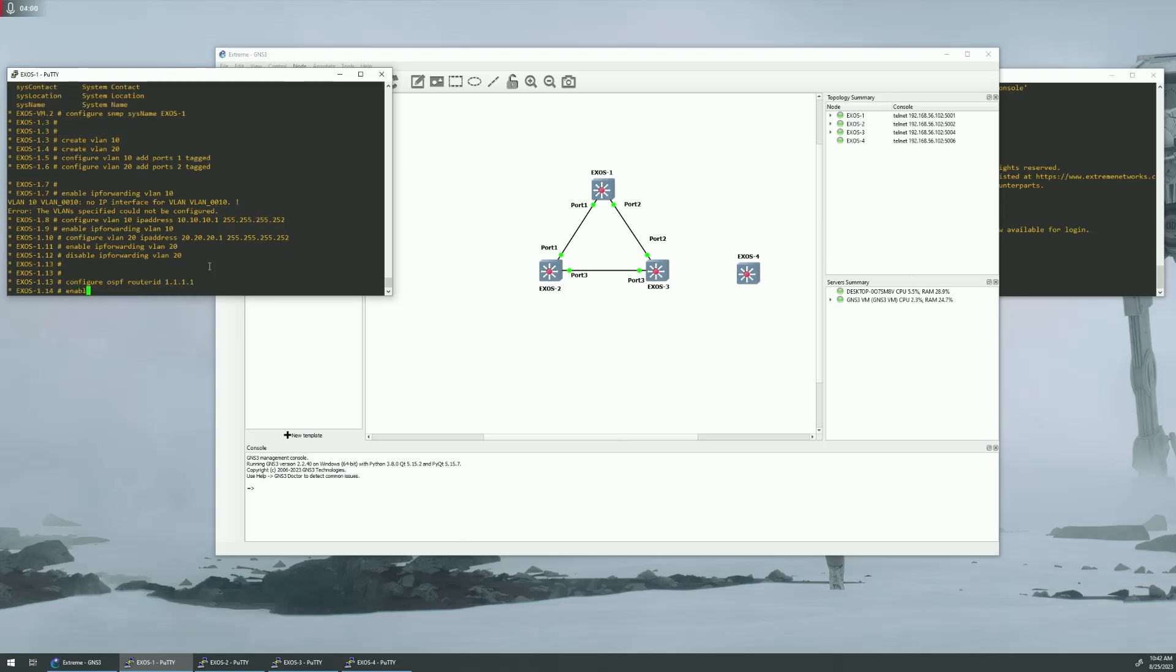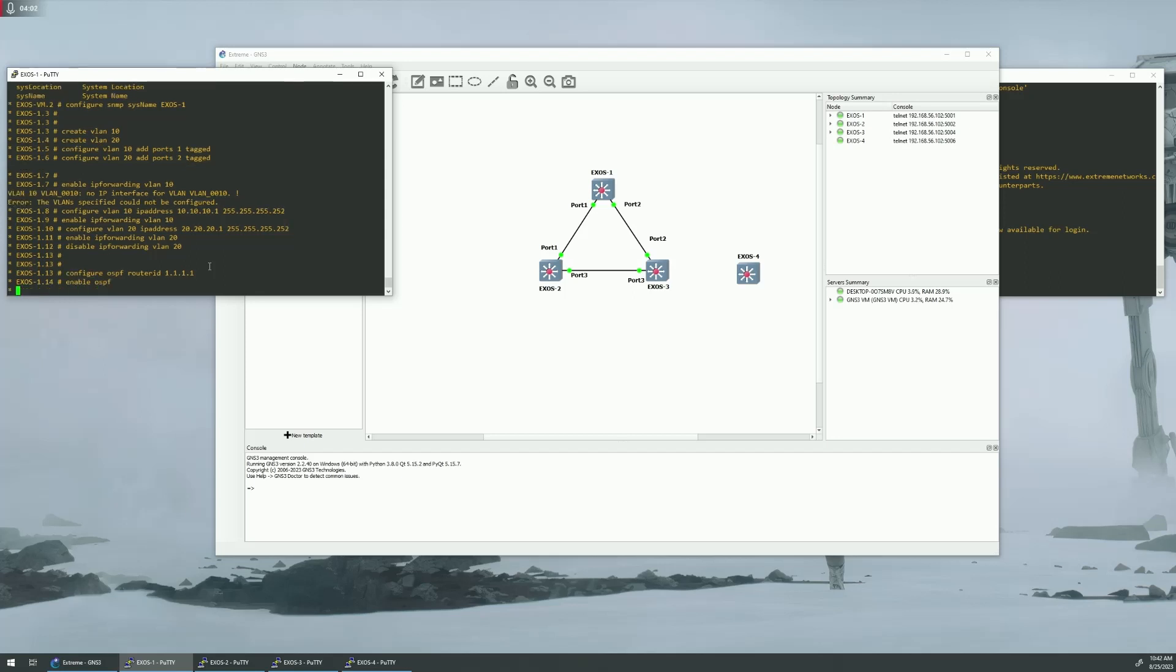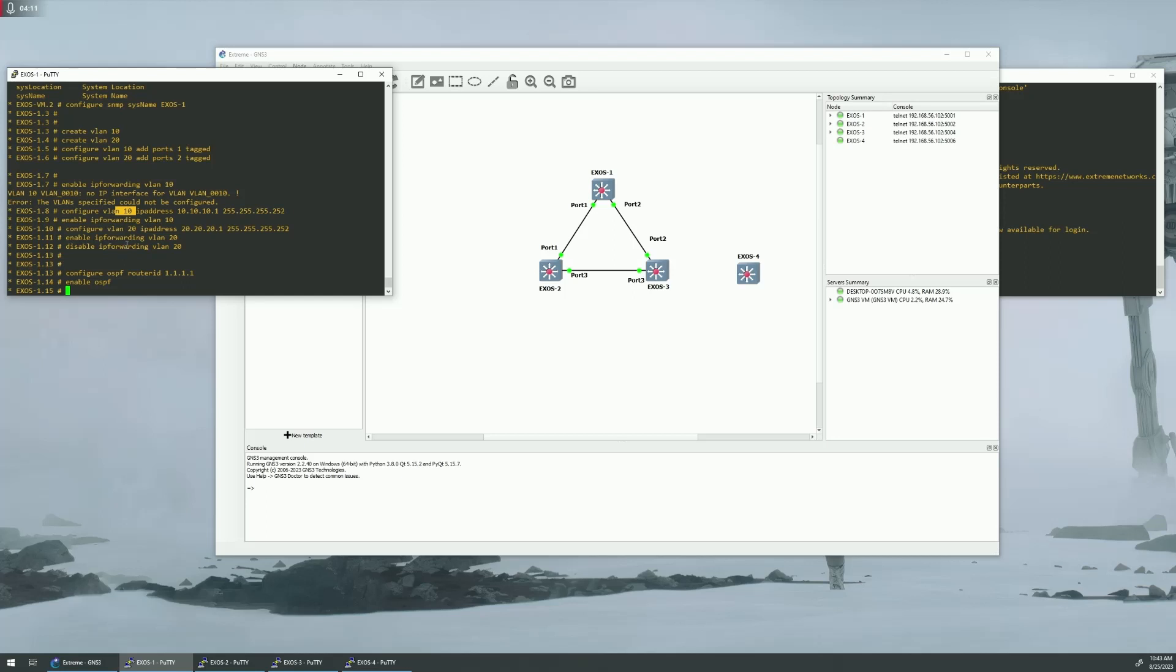Hit enter. We're going to enable OSPF. You are going to be able to enable OSPF right off the bat if you have a routed interface. If you do not have a routed interface set up, you will get an error. Just know you will get an error if you don't have a routed interface.